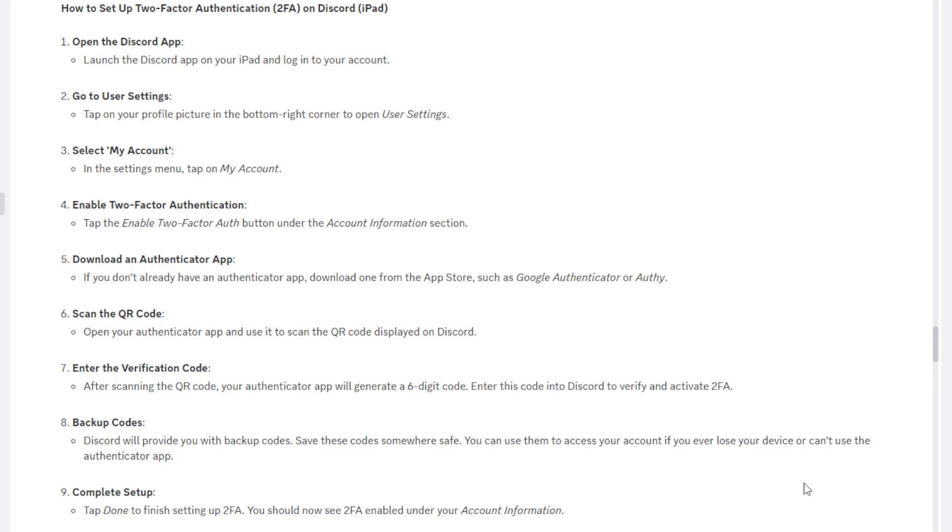First of all, you want to open up your Discord app on your device, so that could be a laptop or a phone, whatever device you're using. Next, you want to go to User Settings, so you just tap on your profile picture in the bottom right corner or the bottom left corner and then you open User Settings. Once you're in User Settings, you're going to want to select My Account in the settings menu.